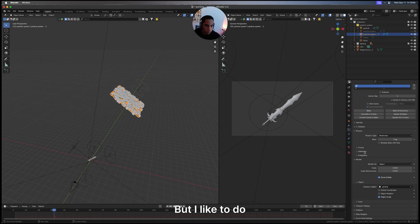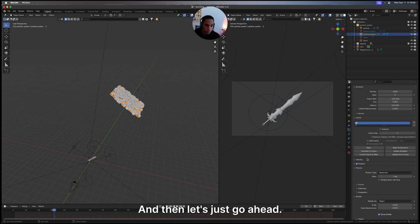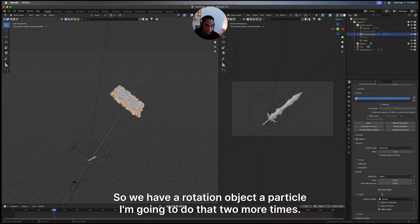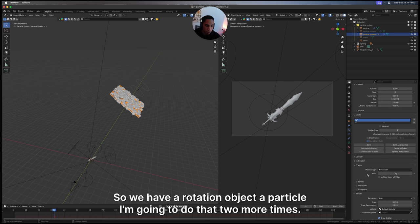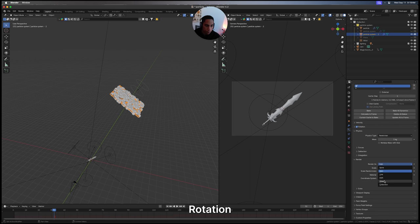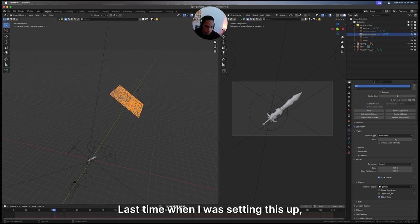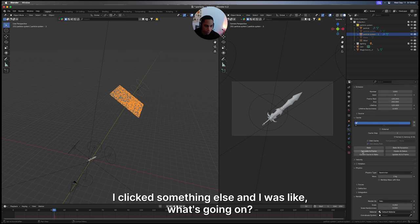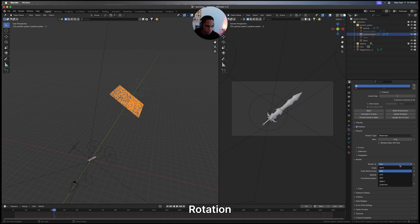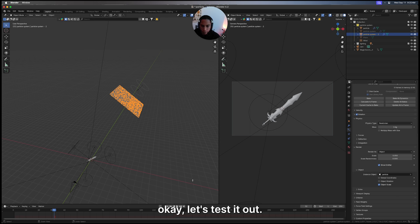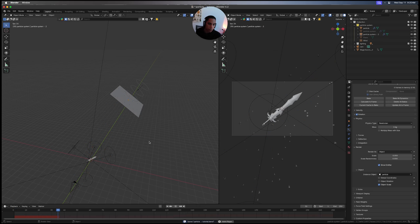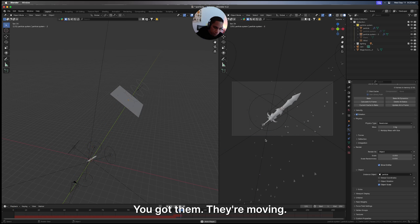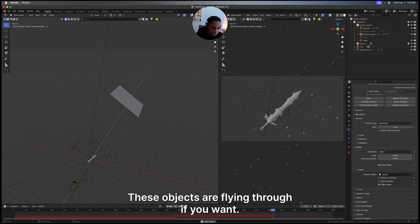What I like to do when you start bringing in objects is bring a little bit of rotation. We have rotation, object, and our particle. We're going to do that two more times: rotation, object, particle. Make sure you get this right. Last time when I was setting this up I clicked something else and I was like what's going on. Rotation, object, particle. Let's test it out. You'll see we got something - they're moving, these objects are flying through.